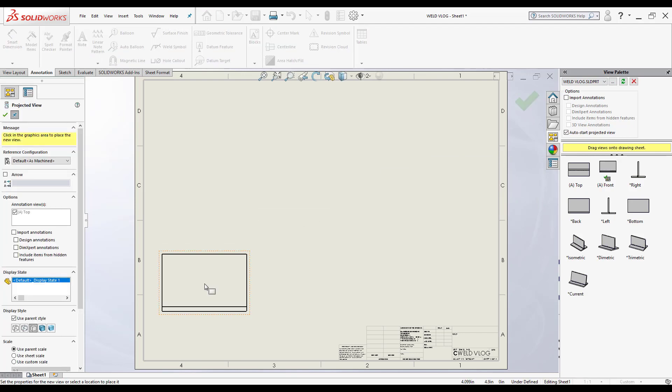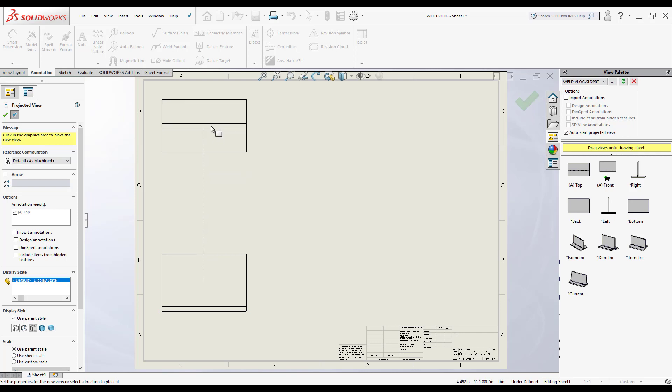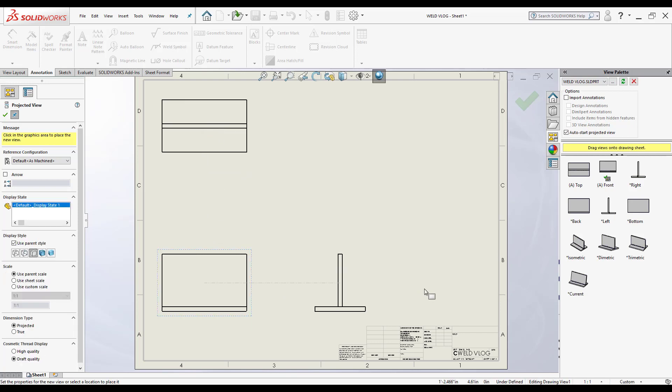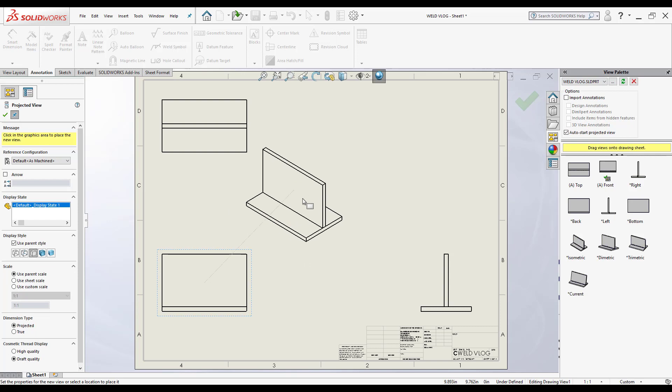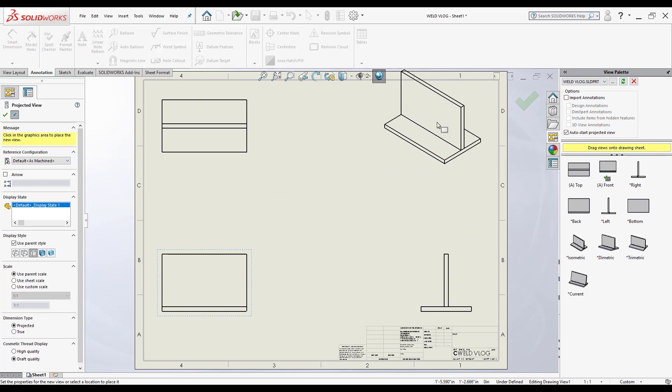Since I have auto start projected view on, I can just go up and I'll get a top view. Go to the right, I'll get a right view. Now if I go at an angle, it'll give me an isometric view. I'm just going to drop this right here.